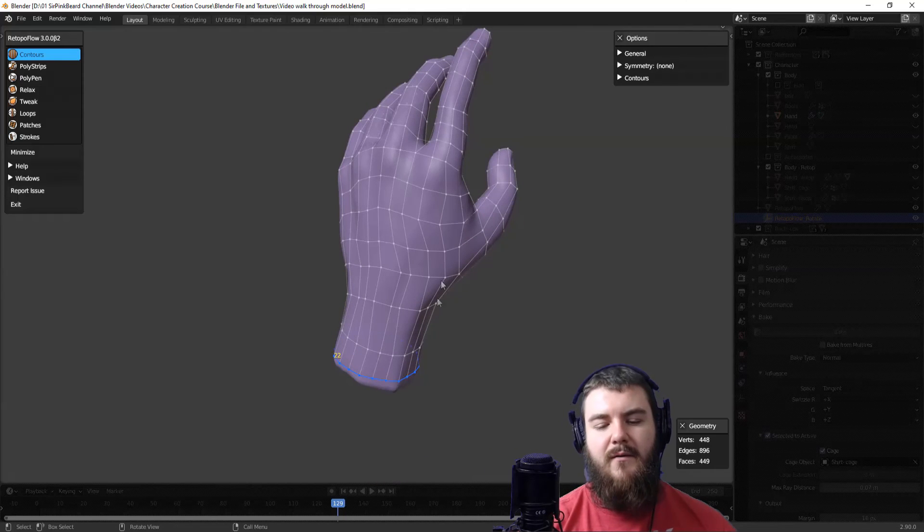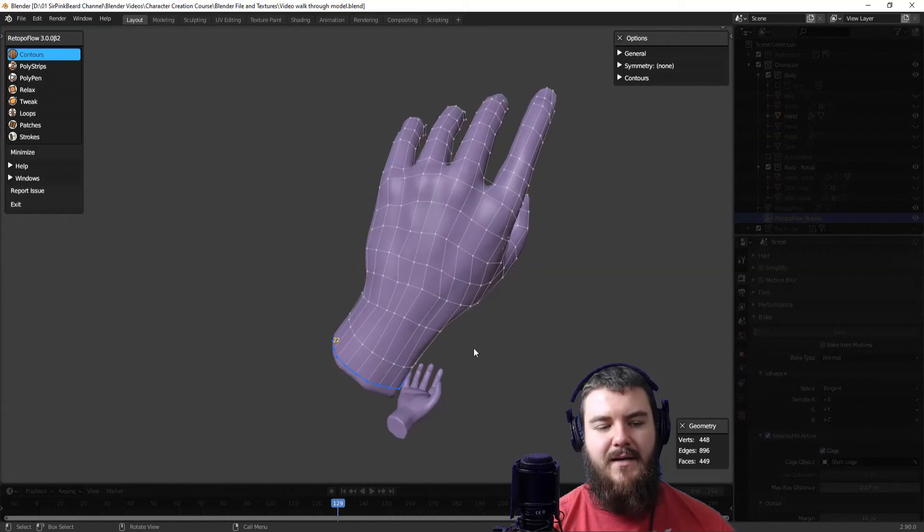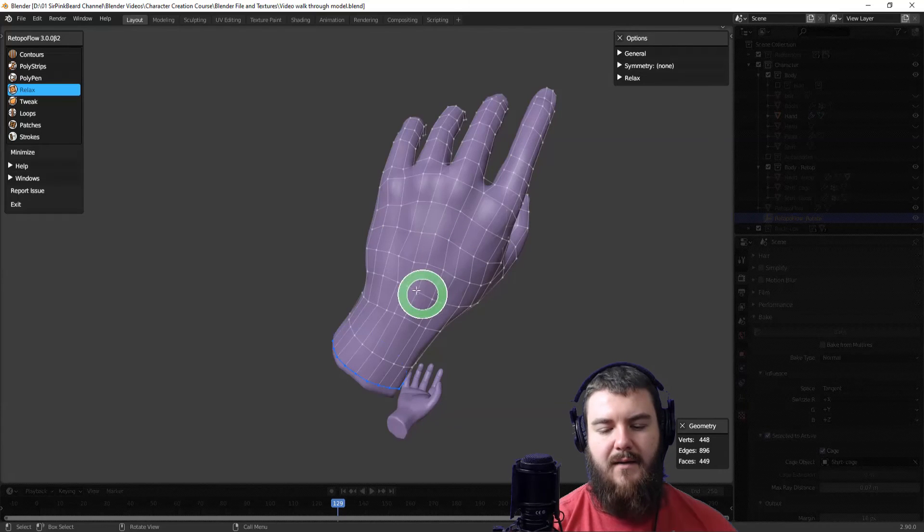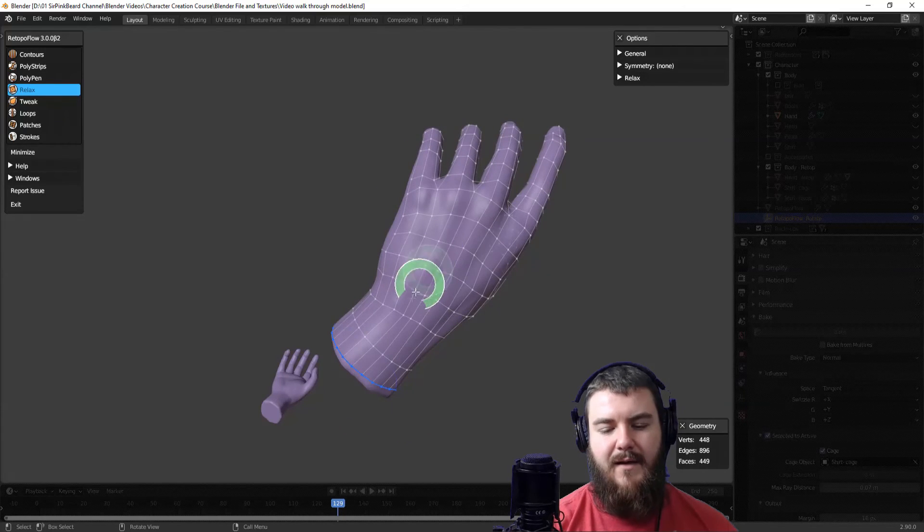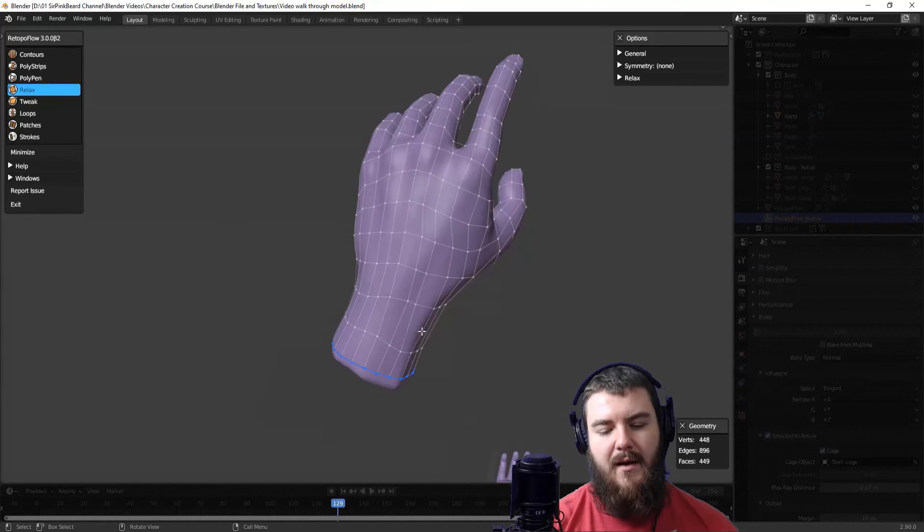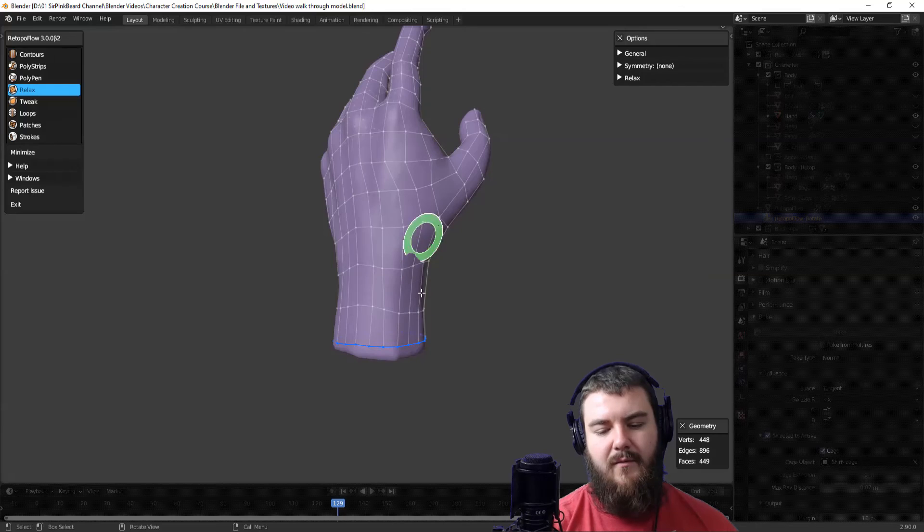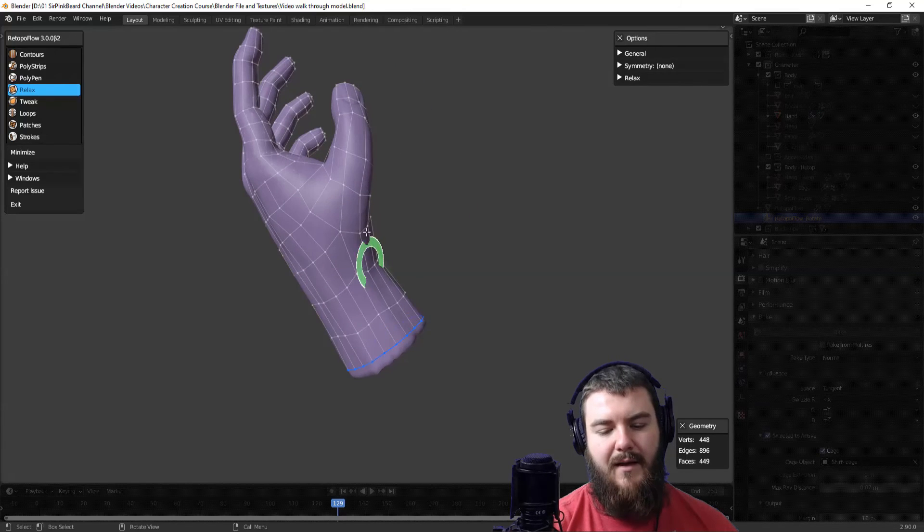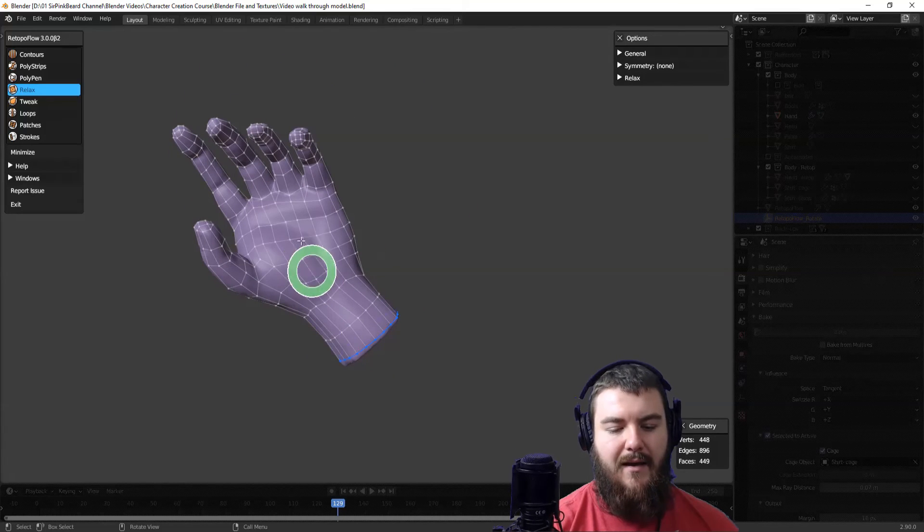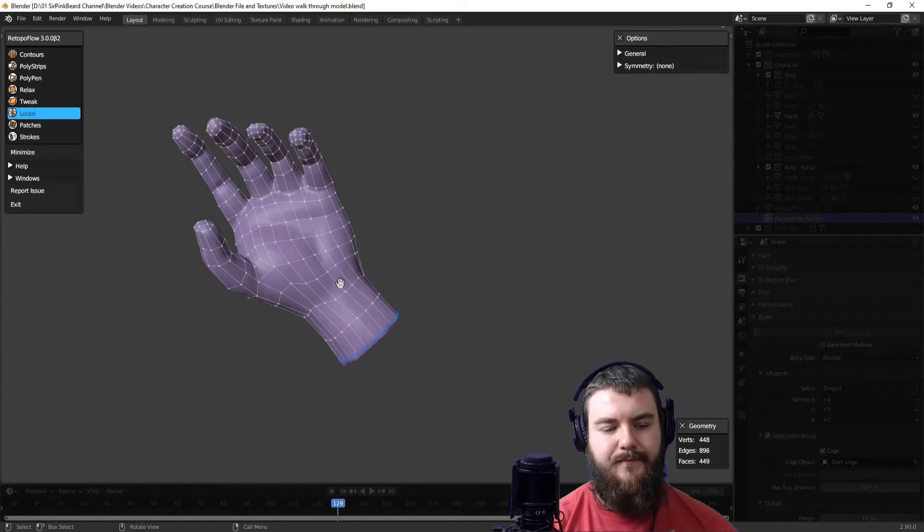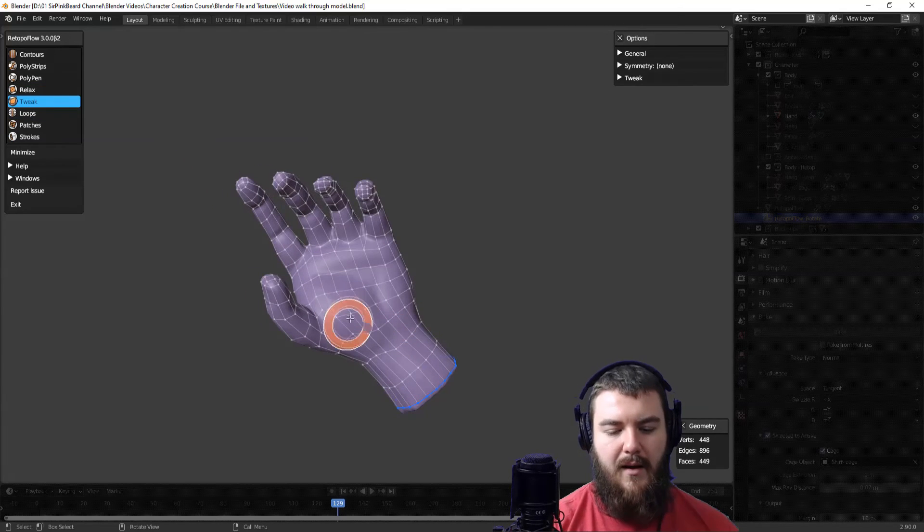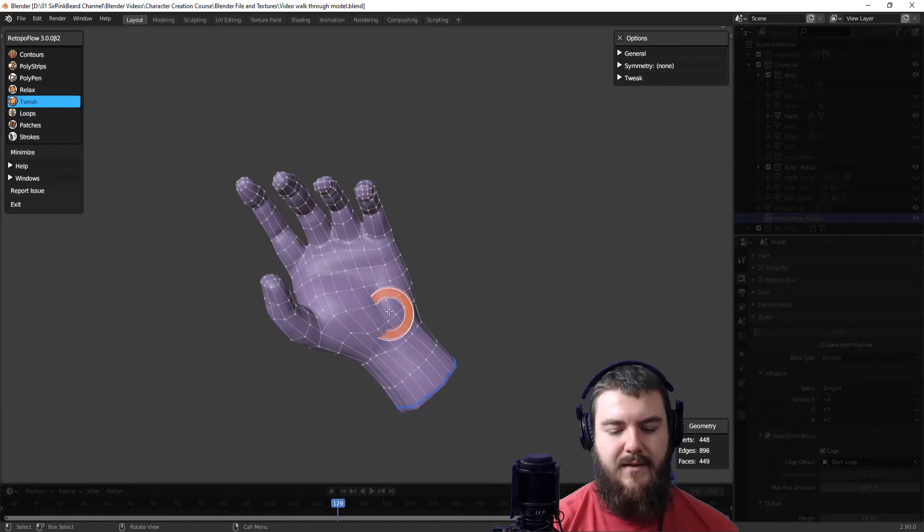But we do have some issues here with these faces because they don't look great. So we're going to go ahead and grab the Relax tool here and just kind of relax these faces so they end up a little bit more rectangular and square and similar in size. So this is just going to relax things. And if I don't like the way that it is relaxing it, I can always go in with the Tweak brush here and just kind of tweak vertices in the direction I want them to go.